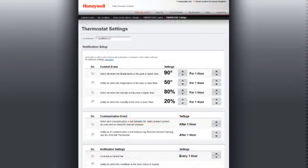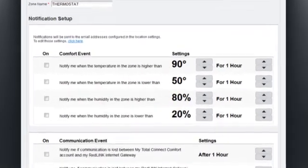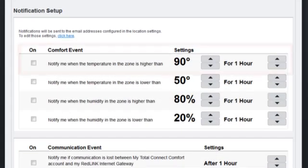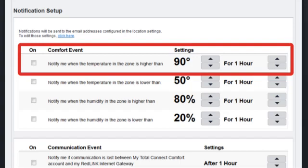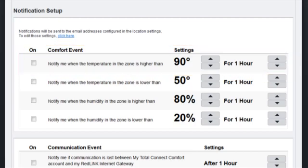The last step is to customize the high and low temperature and humidity settings that you want to receive alerts for. For example, if the temperature reaches the high set point limit that you've chosen, your Total Connect Comfort Services account will send an alert to the six email addresses previously provided.